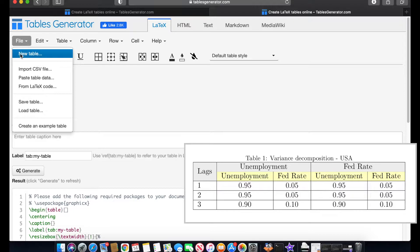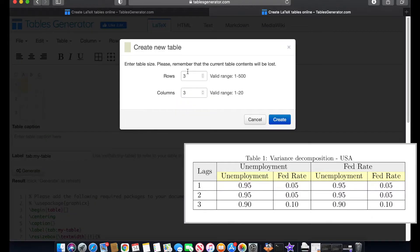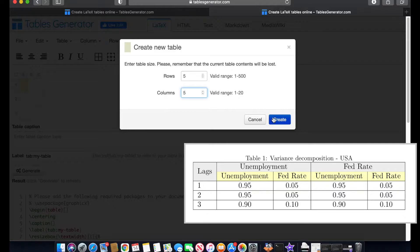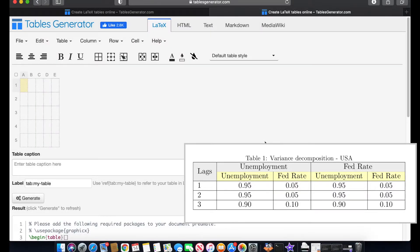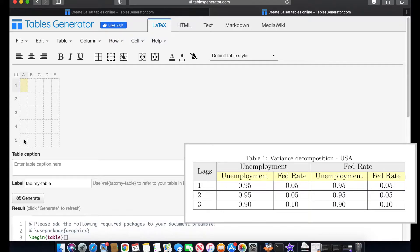So the first thing that we will do is to go into file, new table, and we need to add five columns and five rows for this particular example. When I hit create, now here we have the five columns and the rows as well.